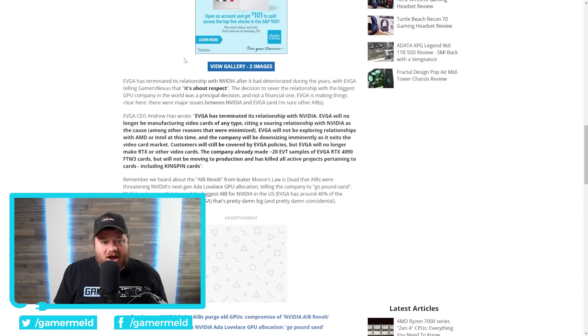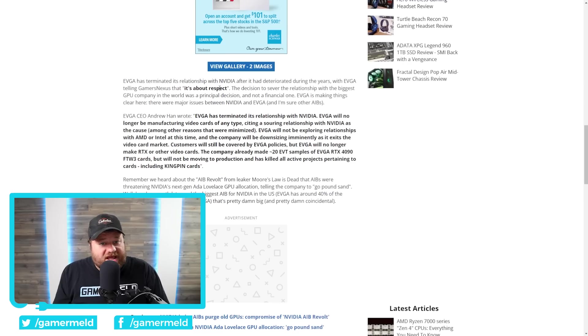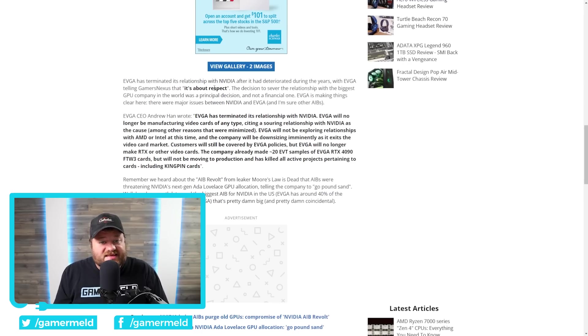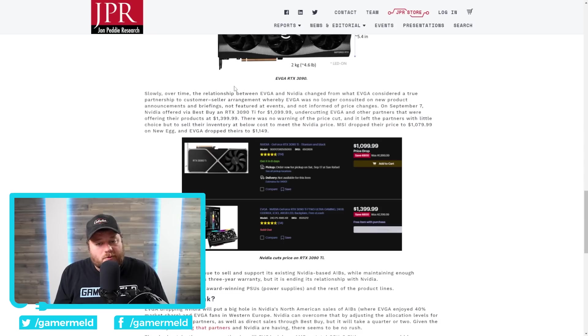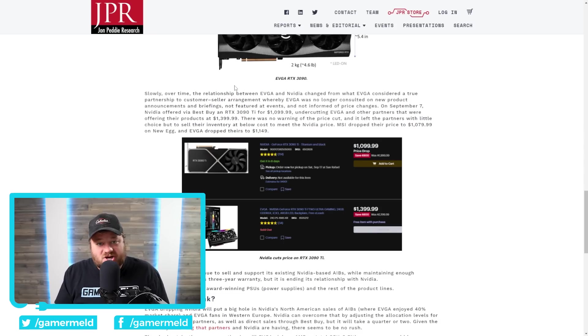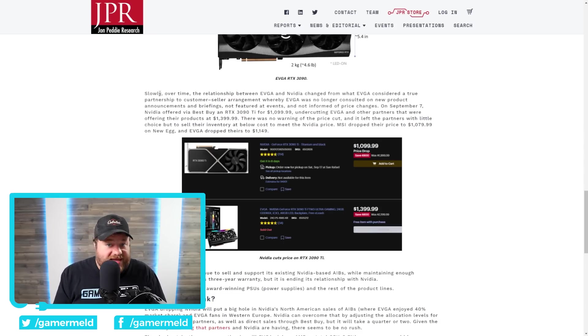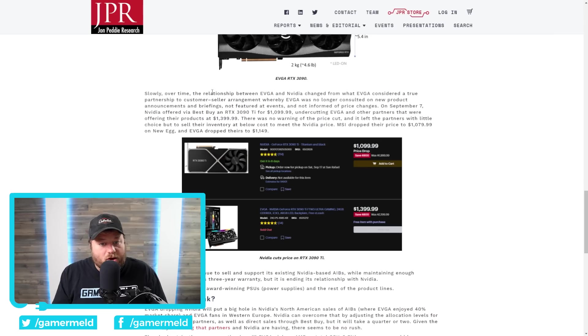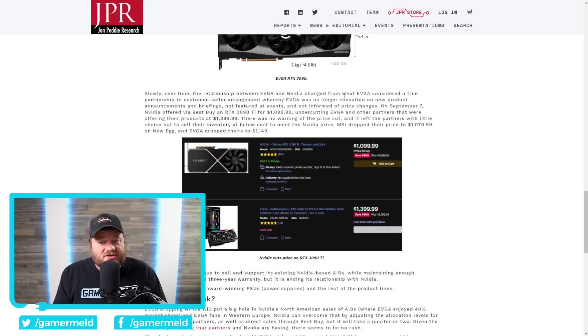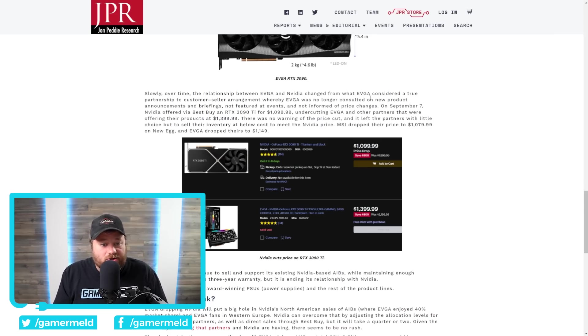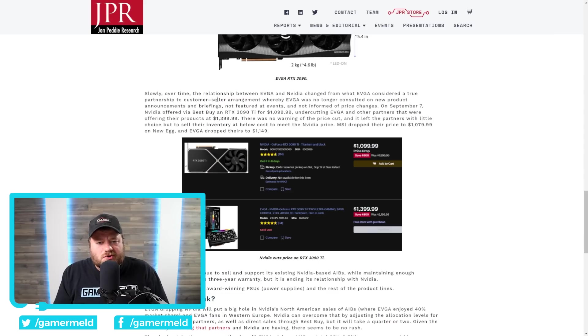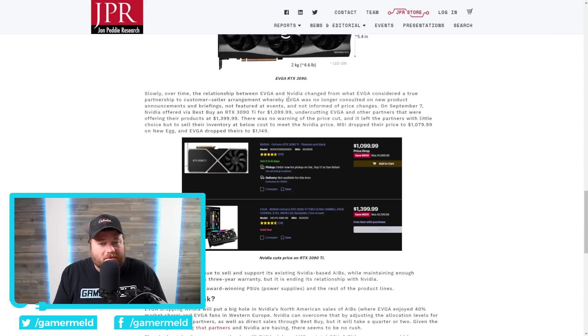And this is sort of where we get into the why. You can see right here in Gamers Nexus video, EVGA was actually quoted as saying, it's about respect. And when we go over here to an article by Jon Peddie Research, we see this. They state, slowly, over time, the relationship between EVGA and NVIDIA changed from what EVGA considered a true partnership to customer-seller arrangement.